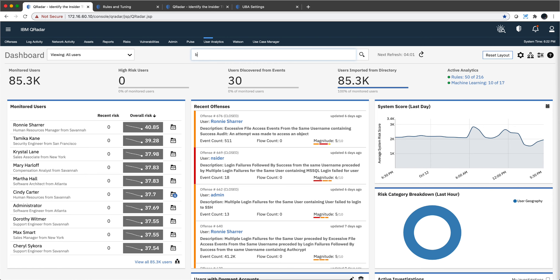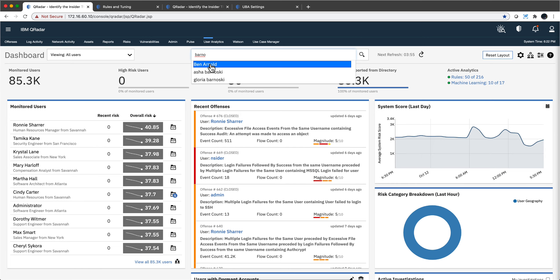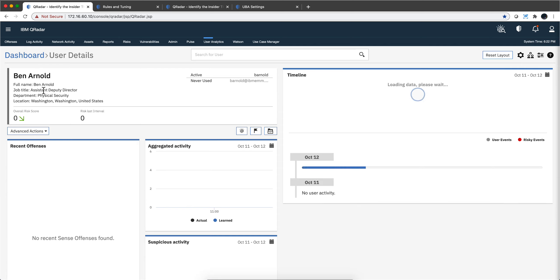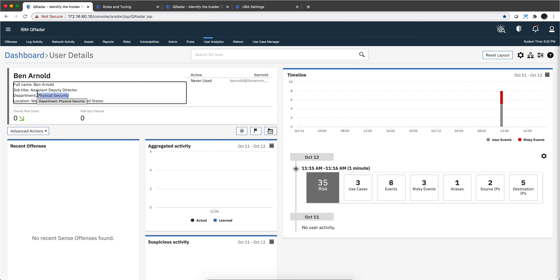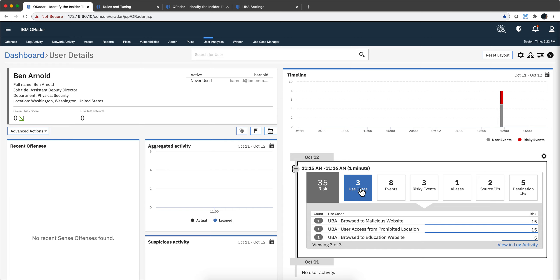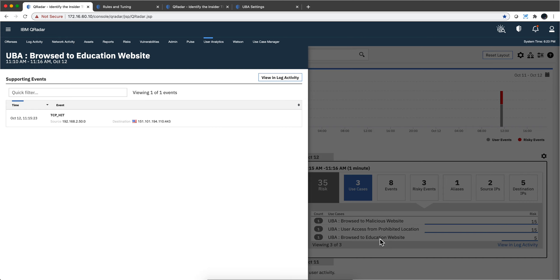Let's say you find a user called bArnold. When you click on it, because this tool synchronizes with your Active Directory, it gets all the data from AD. This is a physical security guy — maybe a bodyguard. This guy did some problematic things, and we can see the use cases. When you have this panel, you get more data here, but this is what was fired for Ben Arnold. We see three things — what has he been doing? What does going to an educational website have to do with anything? We can see the actual logs from QRadar right here.